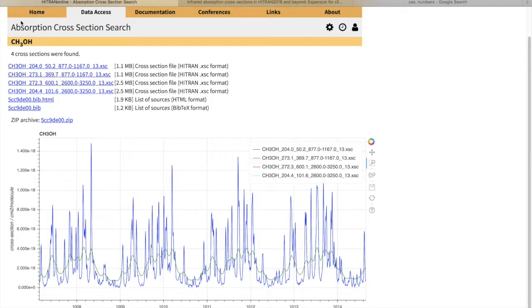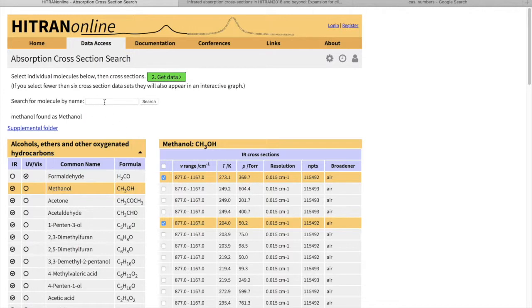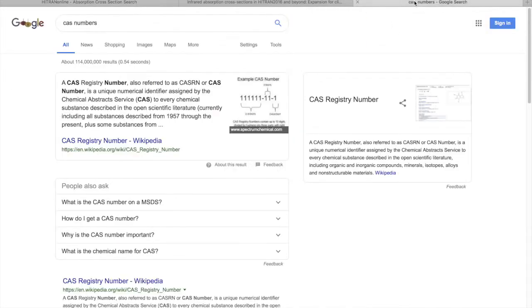Now, if you try to search for a molecule and for some reason you cannot find it, do not be discouraged. That does not necessarily mean that we do not have it. The problem is that although we try to put all possible aliases and formulas for the cross-section, sometimes the amount of aliases per molecule is quite extreme. What we suggest you to do is to search by a CAS number.